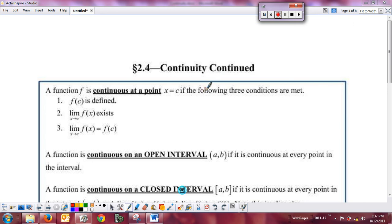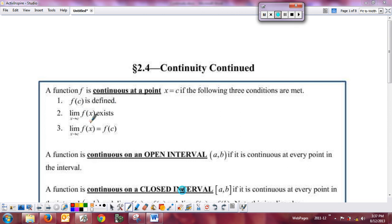We'd like to continue with our discussion of continuity. I'm going to go back and recap the definition we had for continuous at a point. Remember there were three parts: if you're trying to determine if a function is continuous at a point, you first have to show that f of c is defined — that there is a y value for the x value of c — and you have to show that the limit as x approaches c of the function exists.